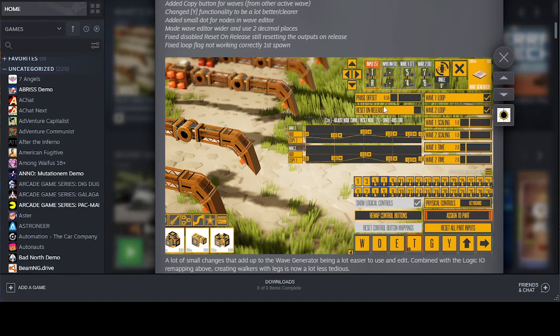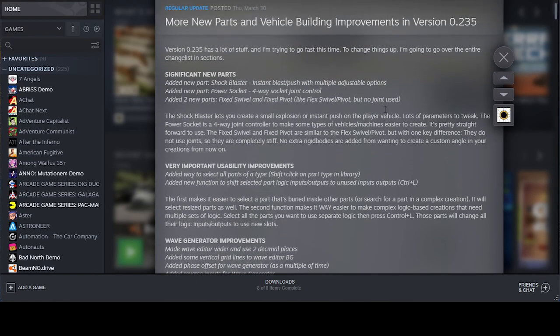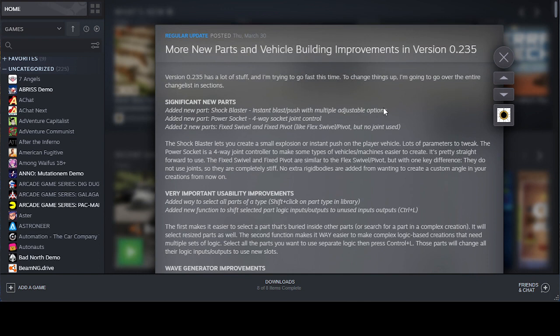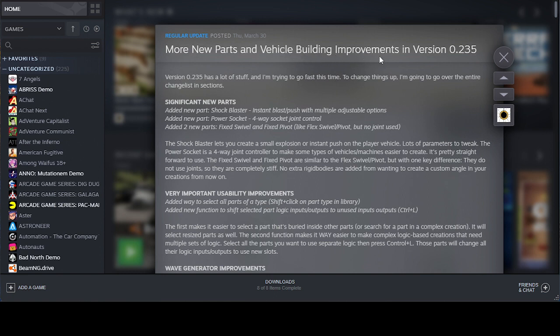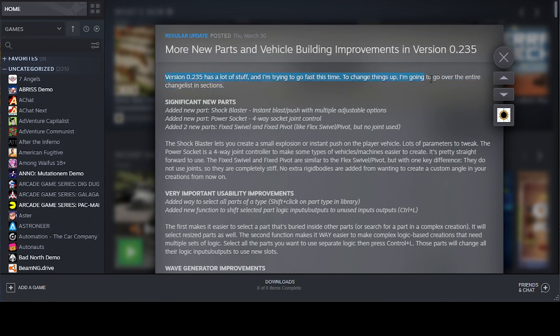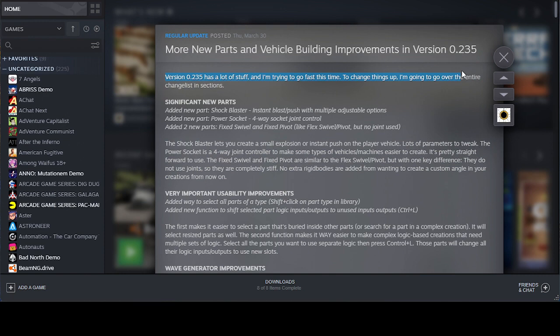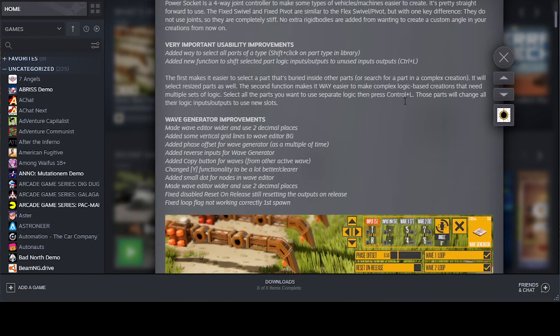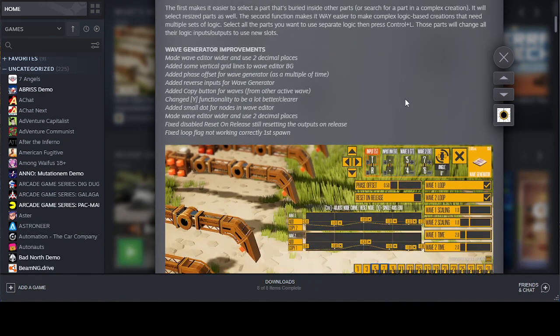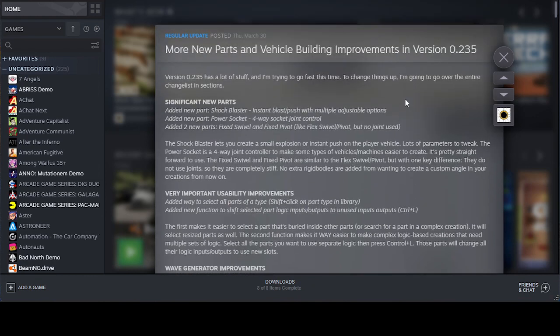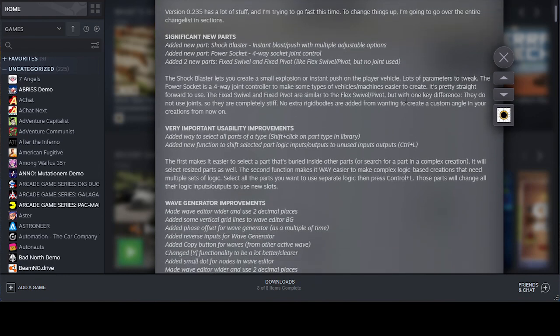Hey guys, I just wanted to let you know that Instruments of Destruction has new parts and vehicle building improvements in version 0.235. I'm not going to read all of this, but I'm just going to look at some of the cool things that you might be interested in.